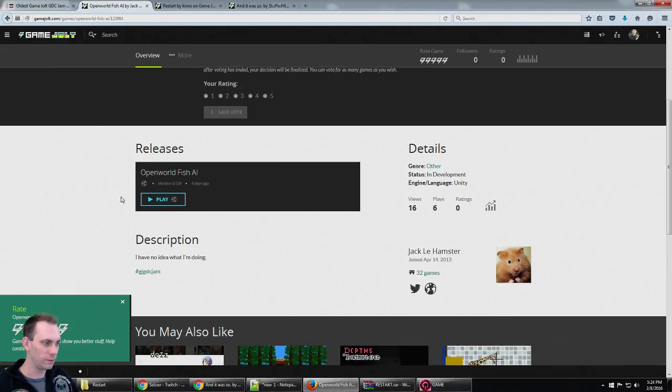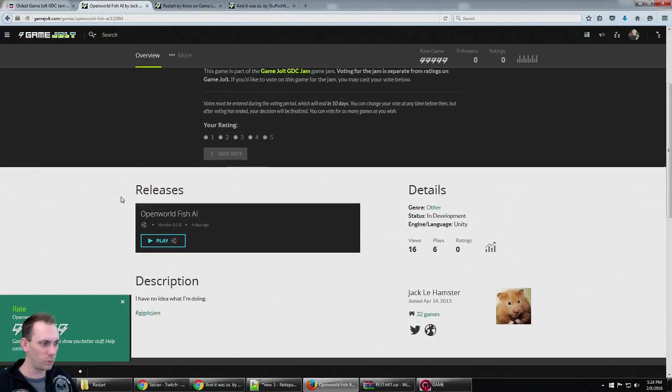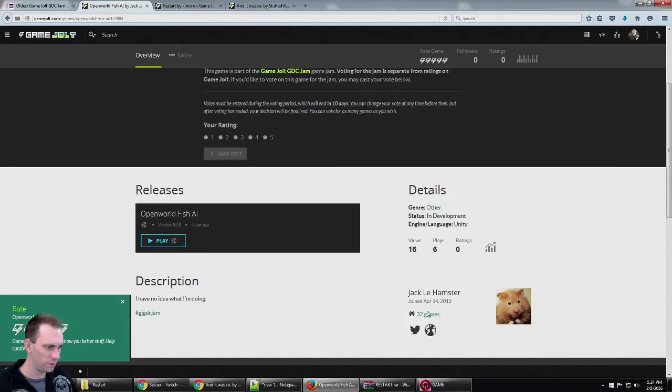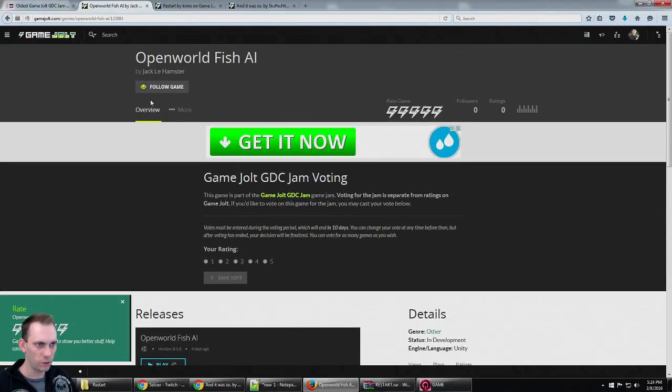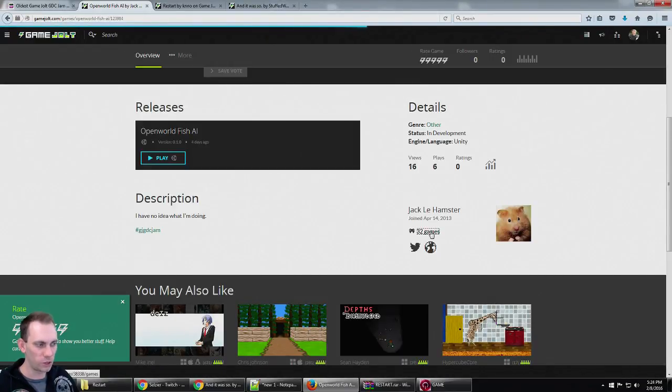Wait a second, this game was made by Jack Lee Hamster, who has 32 games.